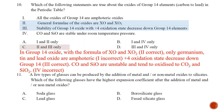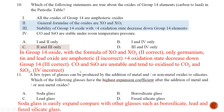Question number eleven: a few types of glasses are produced by adding metal or non-metal oxides to silicate. Which glass has the highest coefficient of thermal expansion after adding metal or non-metal oxides? A high expansion coefficient means the glass expands easily on heating. Borosilicate and lead silicate glasses are not easily expanded. The glass that best describes a high coefficient of thermal expansion is soda glass. The answer is A.